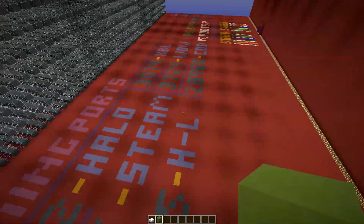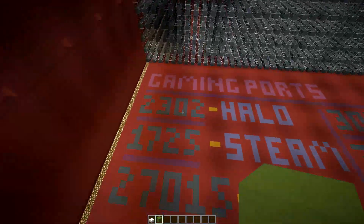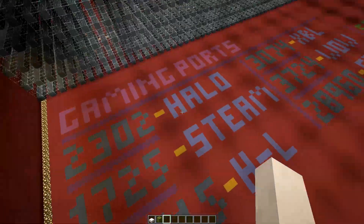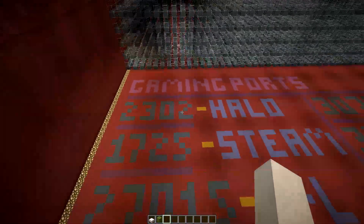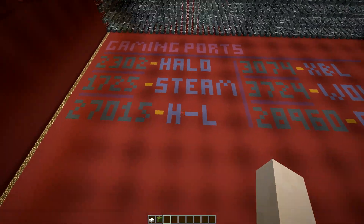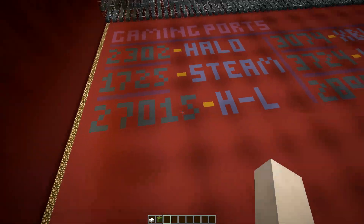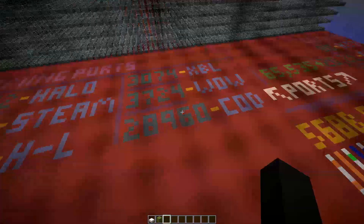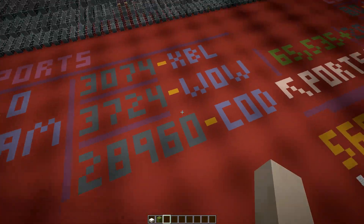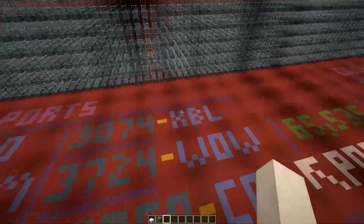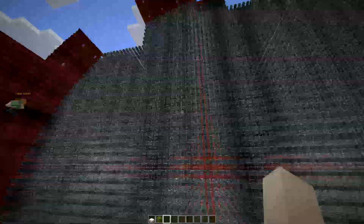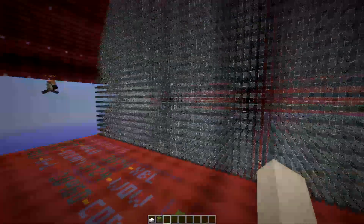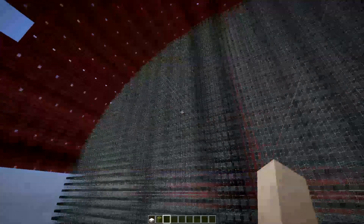These are the ports that games use. Halo is on port 2302, Steam is on port 1725, Half-Life is on port 27015, Call of Duty is on 28960, World of Warcraft, and Xbox Live. And this is nowhere near all 65,000 ports — this is maybe 1,000 or 2,000 ports that we built just as a little example.